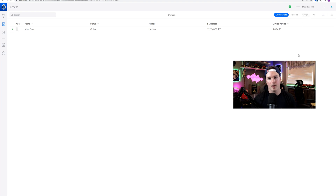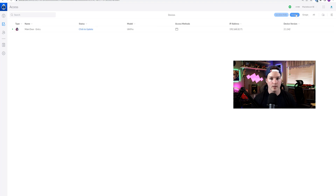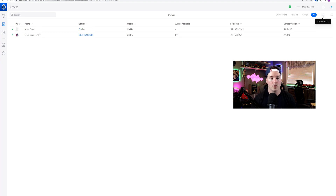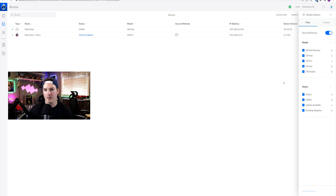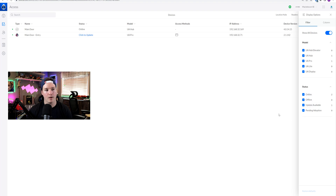I don't have any groups created, but if we click on our reader, it will show us what readers are connected. You could also show all, or create a group and then filter. For the filter options, we show all devices. If we want, we can look at the UA Hub Elevator, the UA Hub, UA Pro, UA Light, and then the UA Display. I'm not 100% sure what the UA Display is — maybe that's something new. If you know what that is, please leave it in the comments below. We could also see different status updates: online, offline, update available — there is an update for my main door.